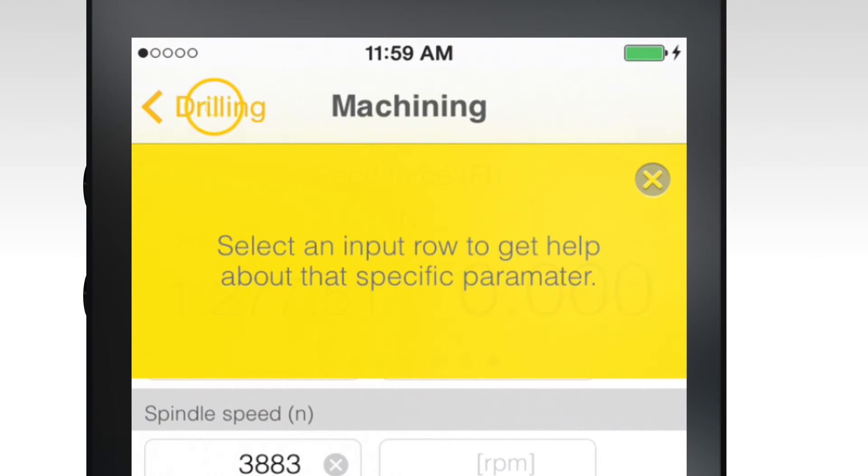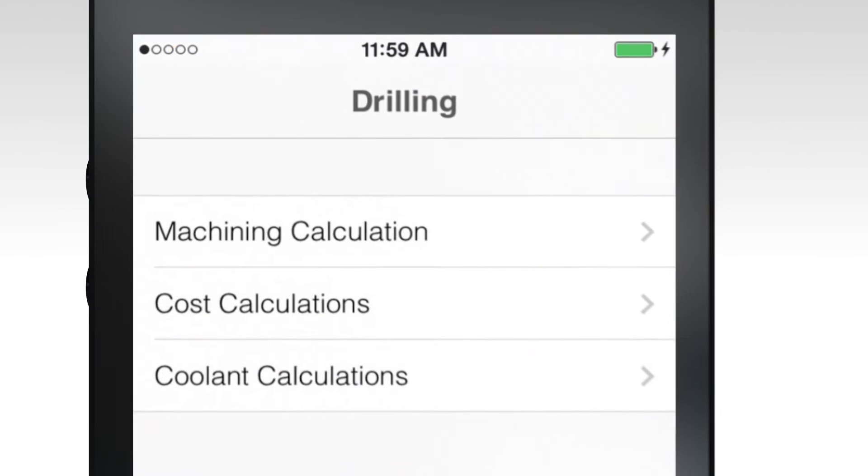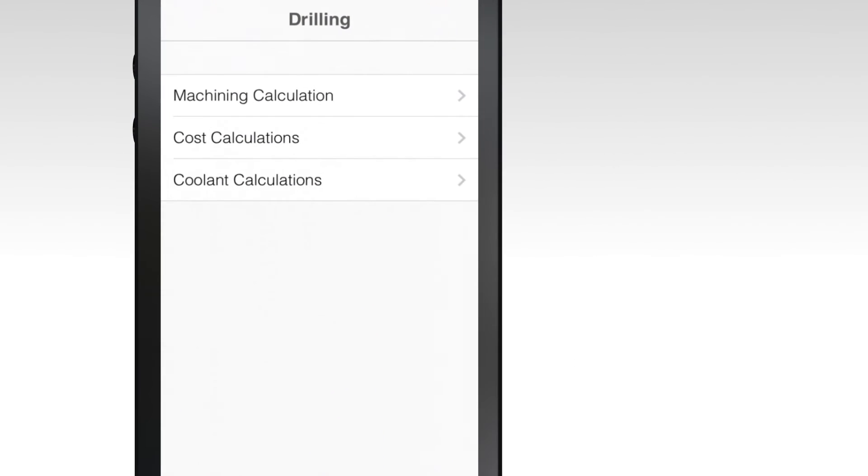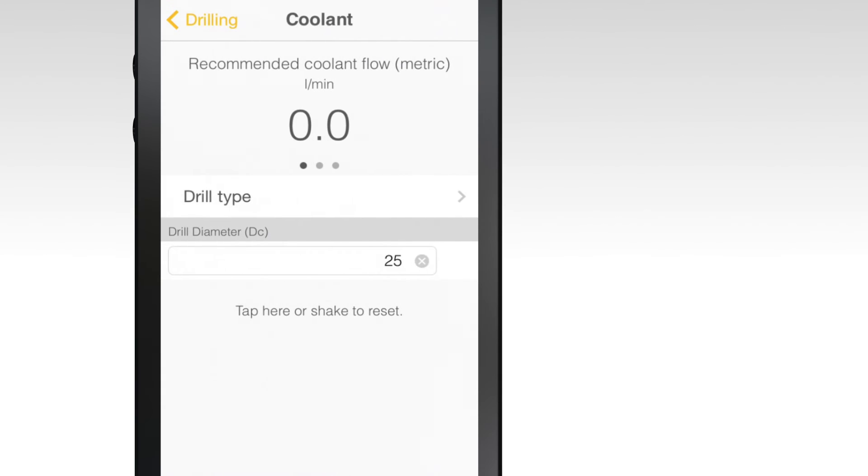Within the drilling tab, select drill type and diameter to determine recommended coolant flow.